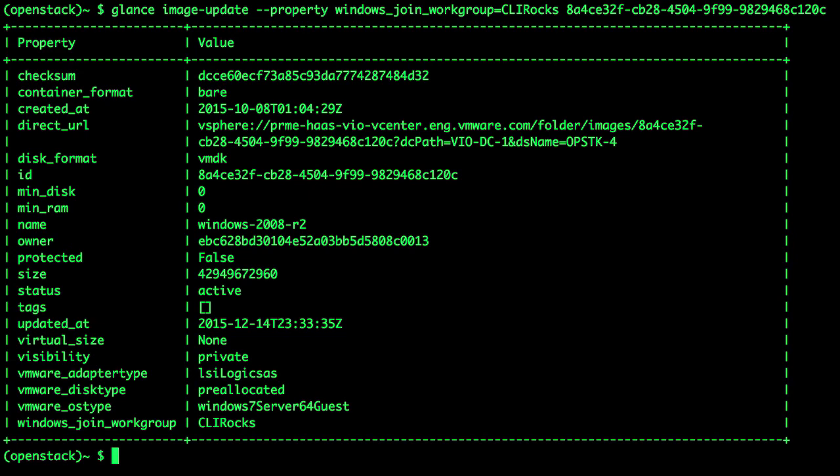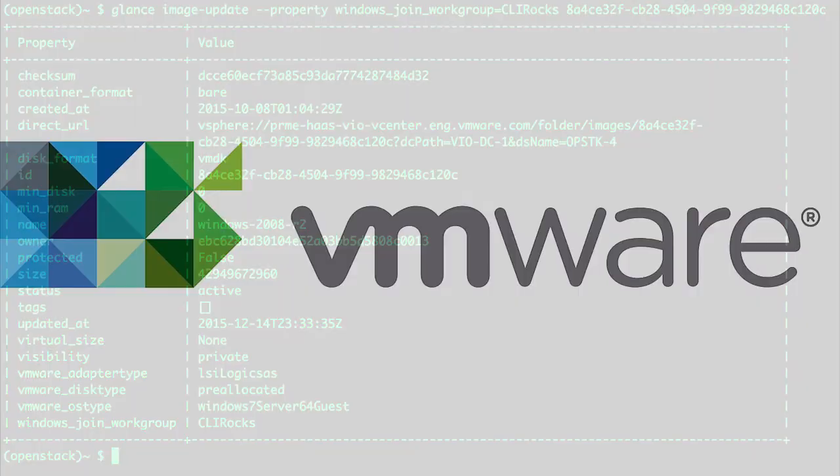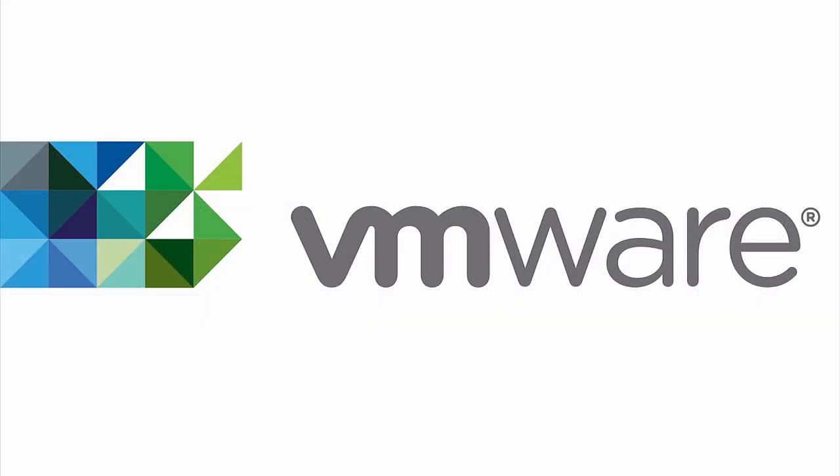This concludes the VMware Integrated OpenStack Windows Guest Customization demonstration. Thank you. That's all today.